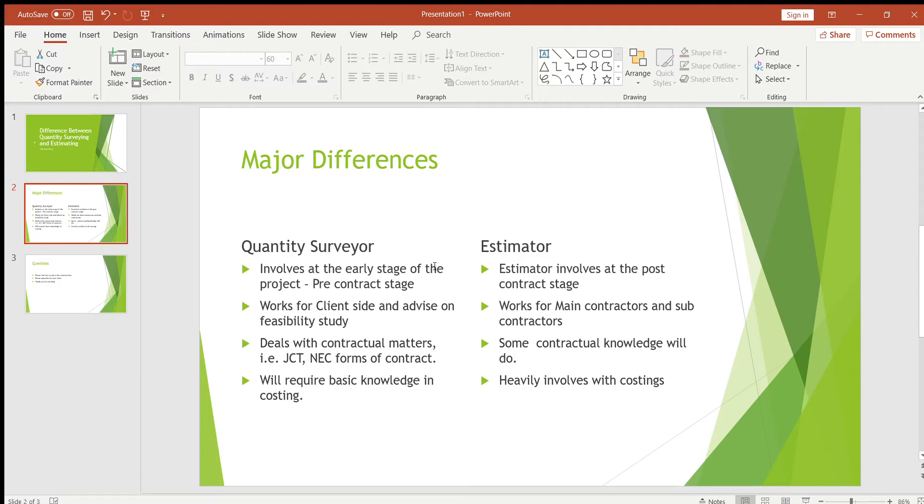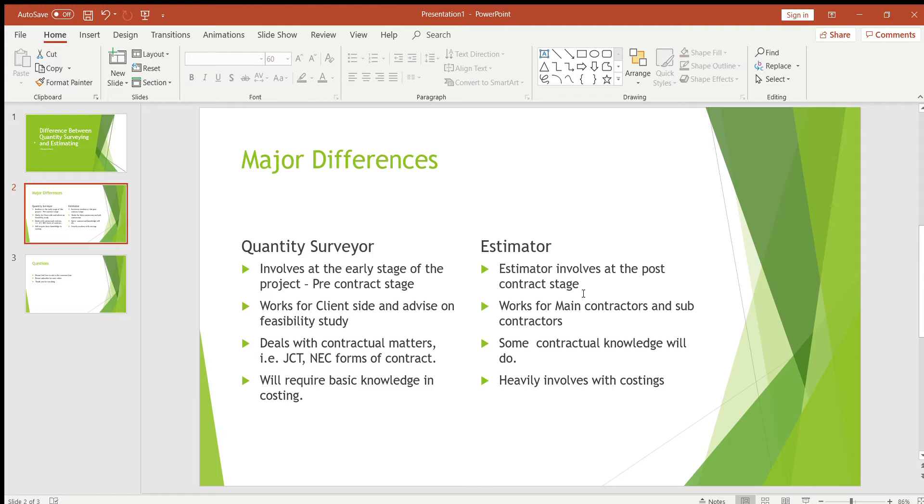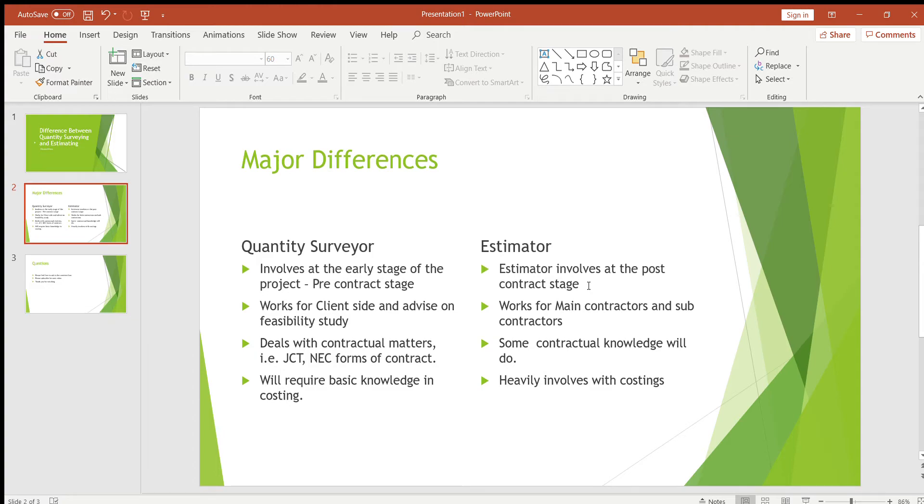These are the differences between quantity surveying and estimating. Quantity surveying involves at the early stage of the project, i.e. pre-contract stage, whereas estimator never involves at the pre-contract stage. Estimator involves at the post-contract stage, so once the project has been awarded and passed to subcontractor or main contractor, then the estimator gets involved. That's the first difference.